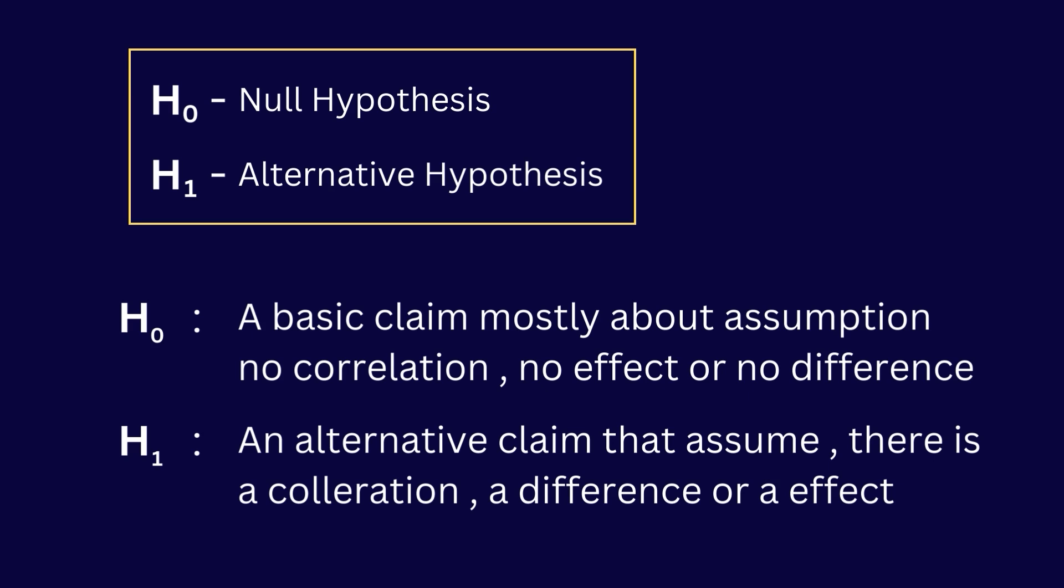The null hypothesis is a basic claim mostly about assumptions like no correlation, no difference, no effect. The null hypothesis is upheld as long as there is insignificant evidence for the alternative. Alternative hypothesis is an alternative claim that assumes there is a correlation, a difference, or another type of result.